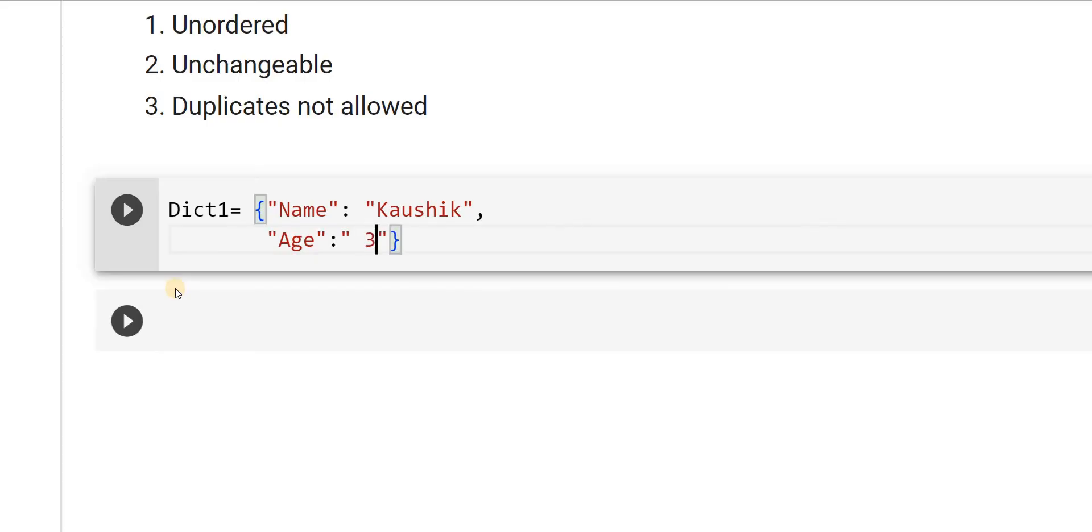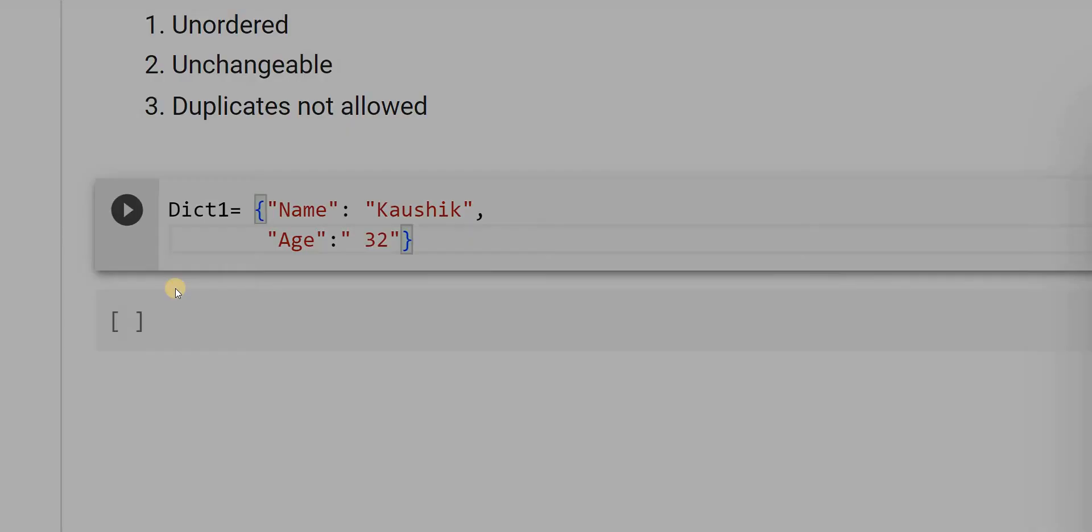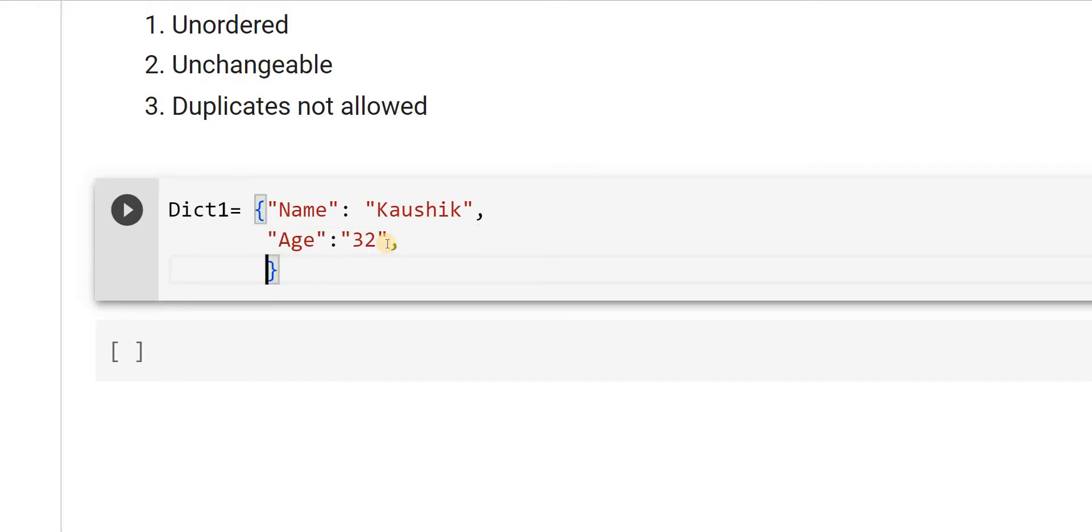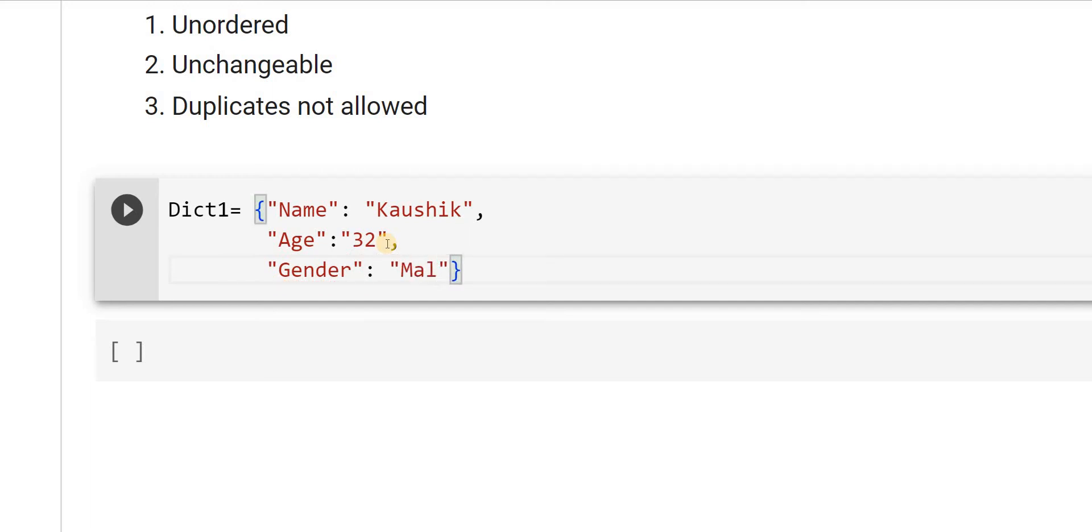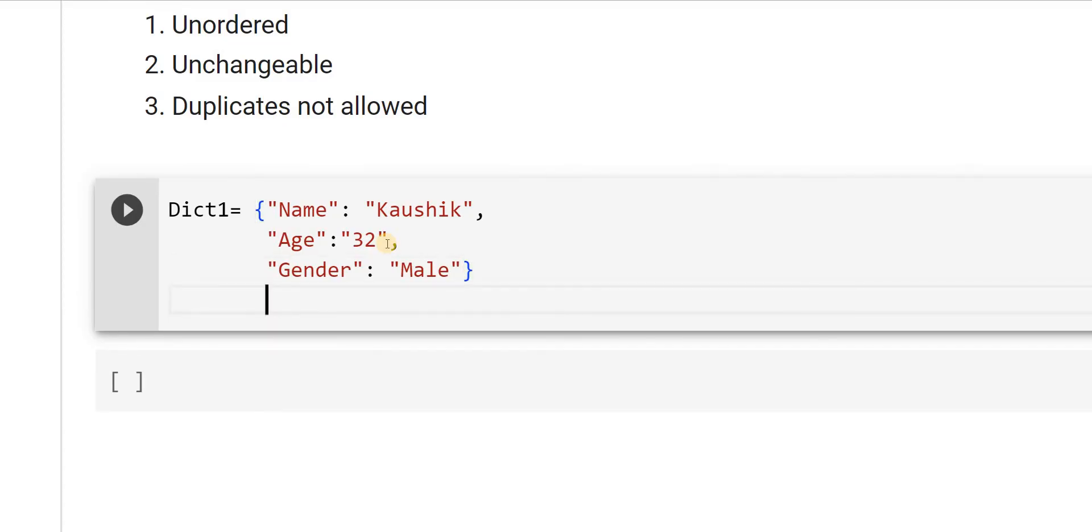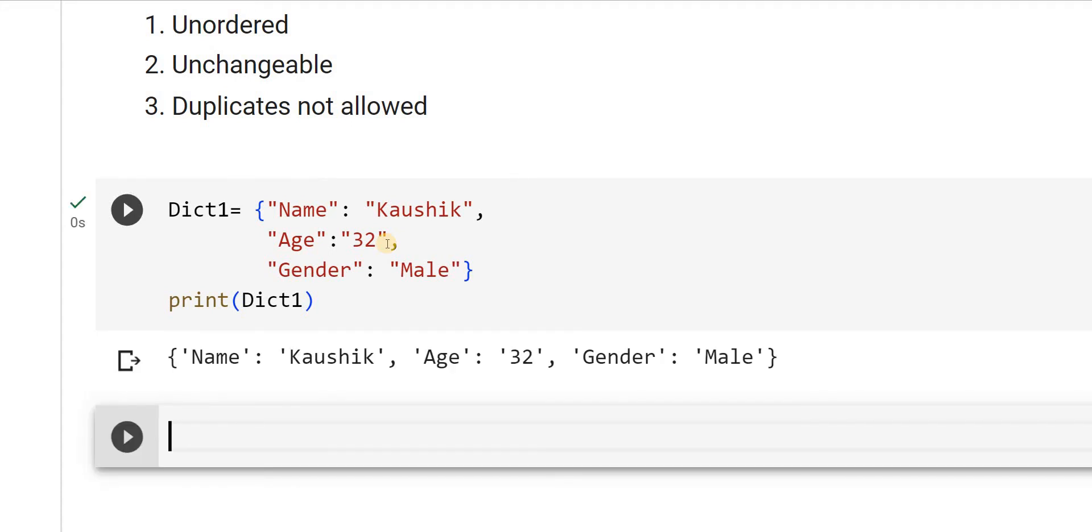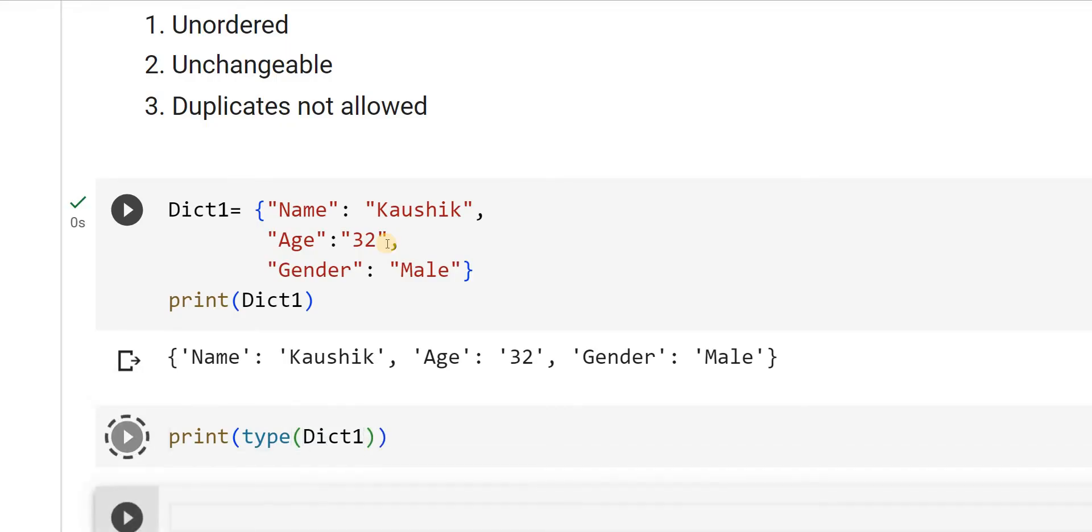Then comma, I will say gender, Male. So this is how I declare the dictionary. Now let me print this. Print dict1. So I can find out print type of dict1.